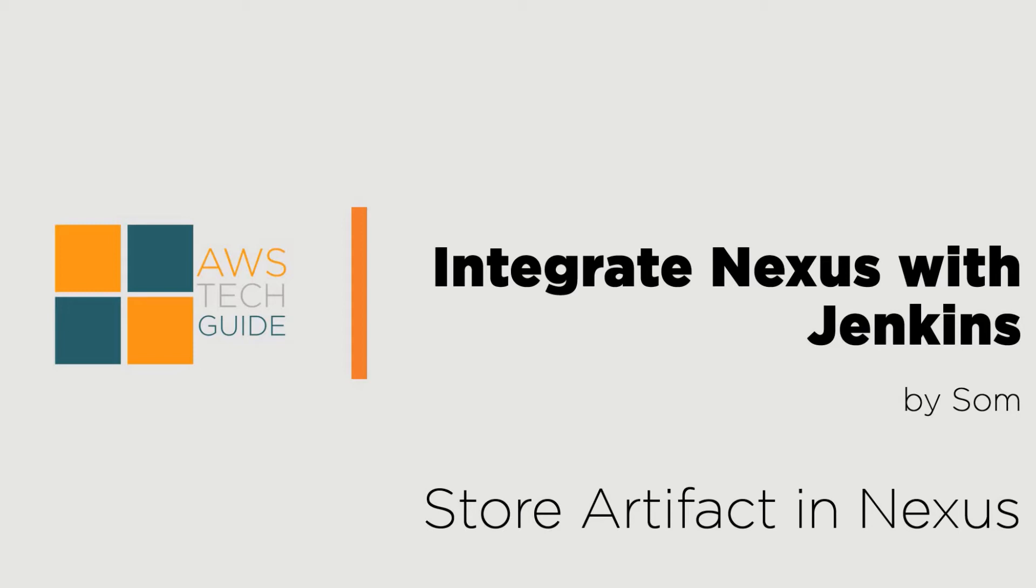Hello there, welcome to AWS Tech Guide session. Today I will show you how to integrate Nexus with Jenkins. It is basically to store the artifact in Nexus. Nexus is one of the repository managers like JFrog if you've used it.